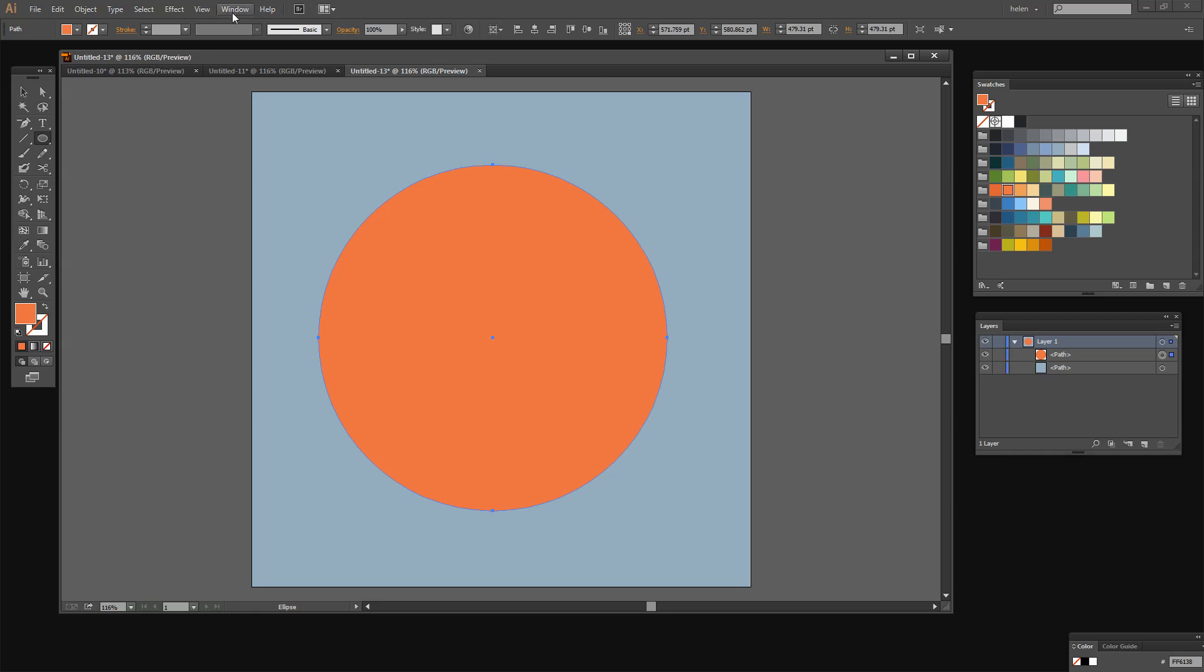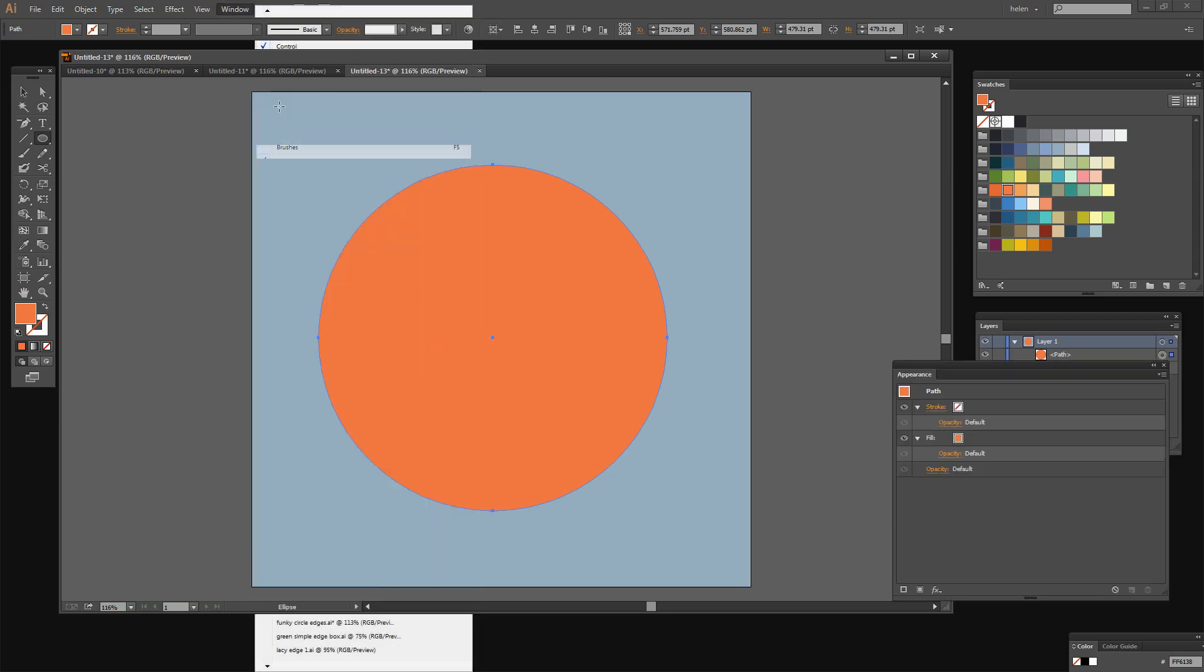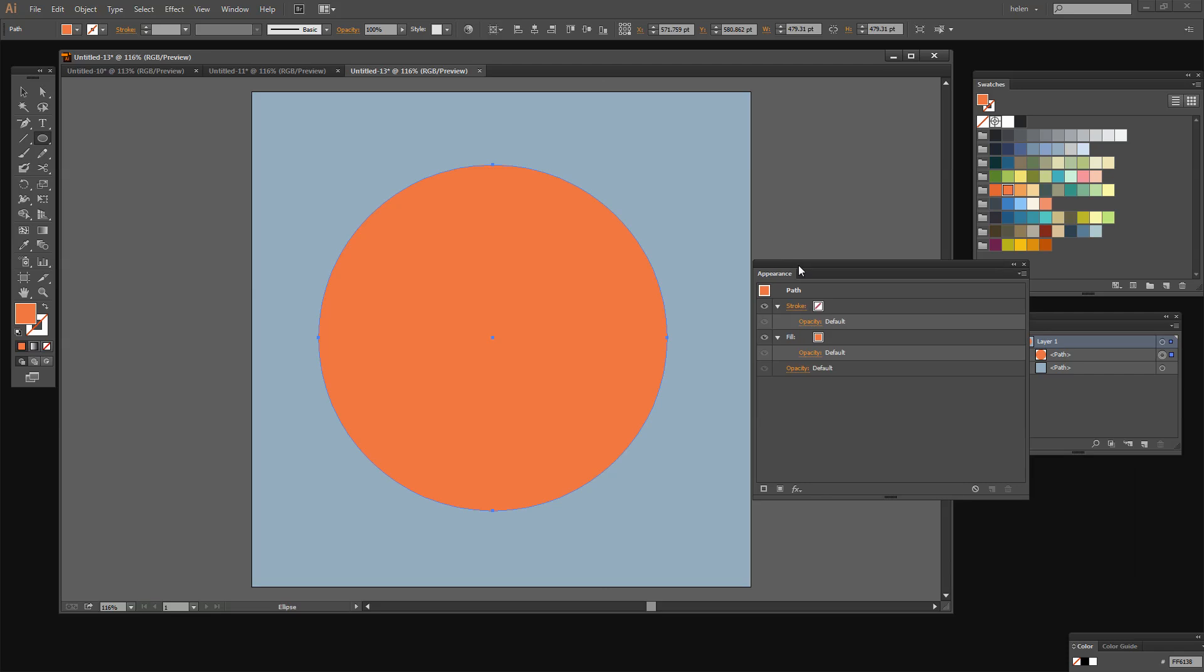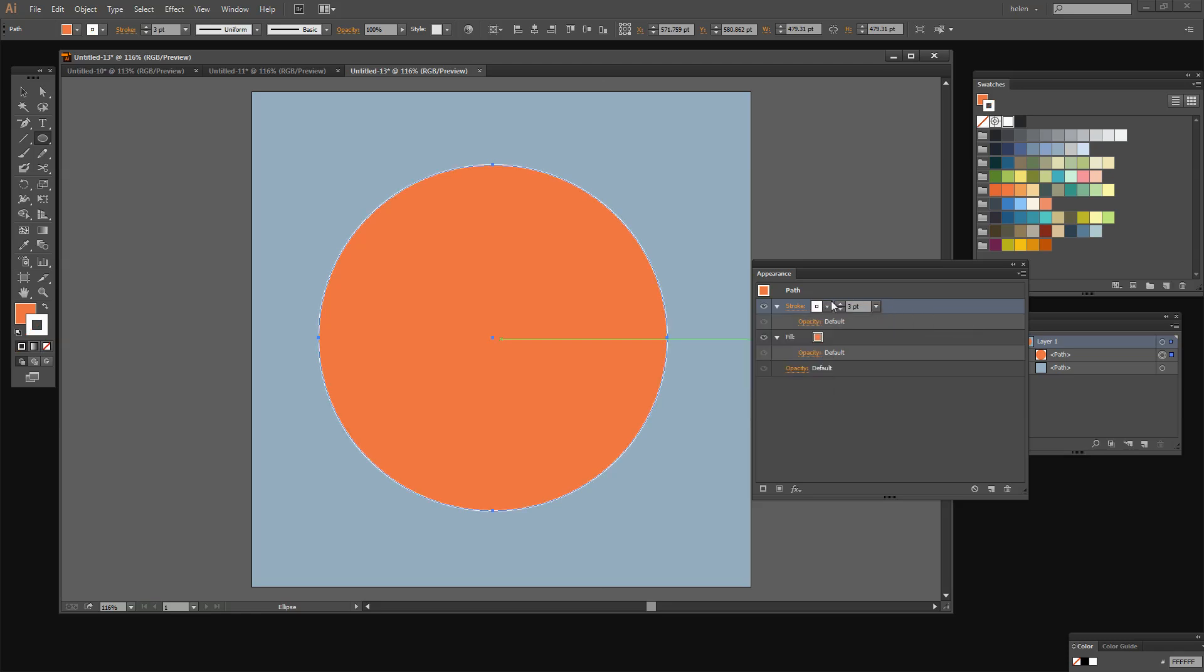Now we're going to the Appearance panel because all the work we're going to do is in the Appearance panel. At the moment this shape does not have a stroke on it so I've got the shape selected. I'm going to click here to add a white stroke. And I'm going to make it about a three point stroke so that we can see it. Right now the stroke is just sitting around the edge of the object so we're going to start by applying an effect to it.